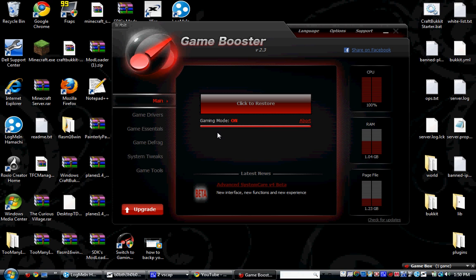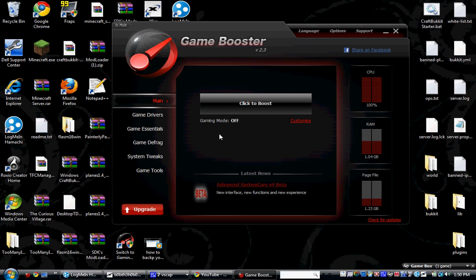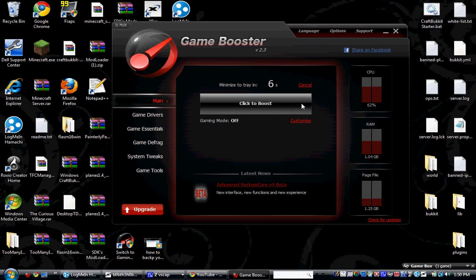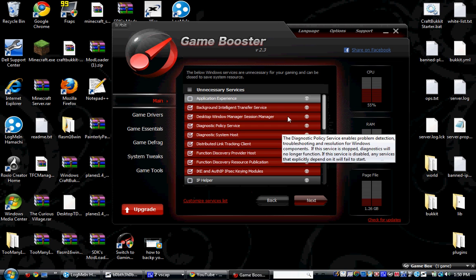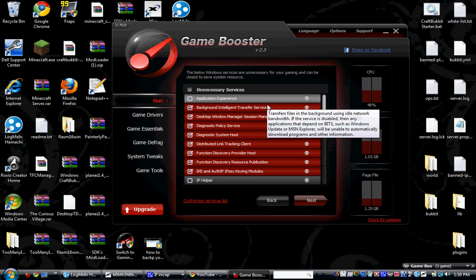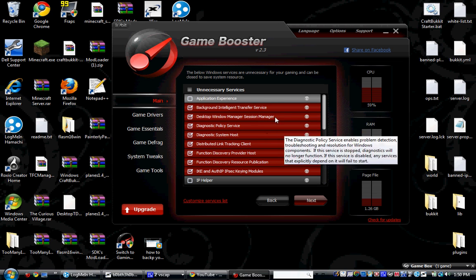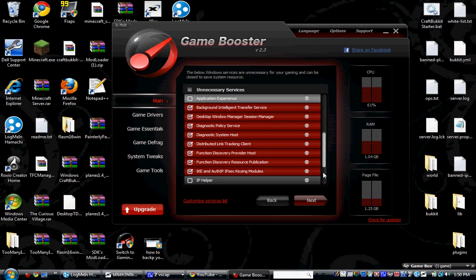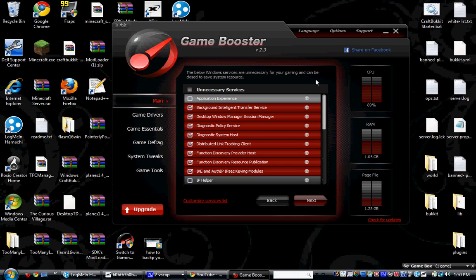So your screen will move around a little bit if you're restoring or boosting. Okay, so this will cancel that, and normally this will happen automatically when you press boost. This will happen. The screen will come up. Choose which files you want to end while Game Booster is boosting.